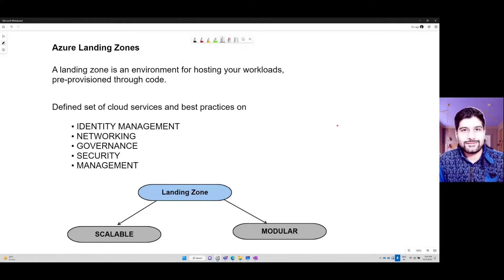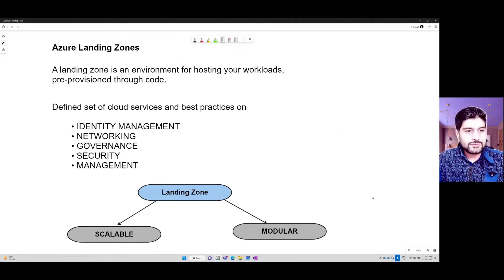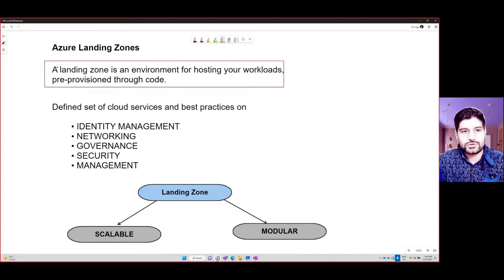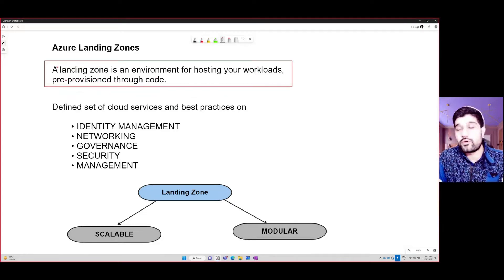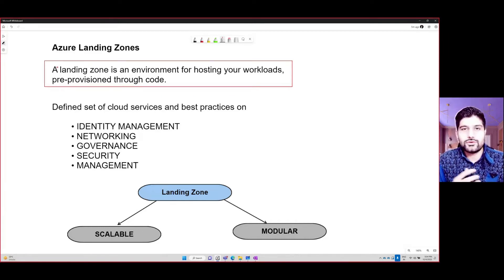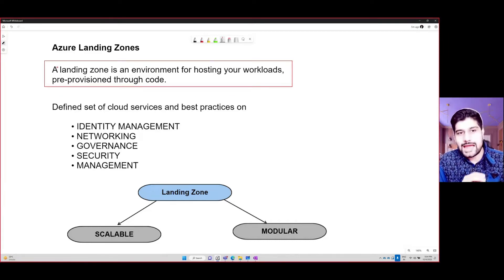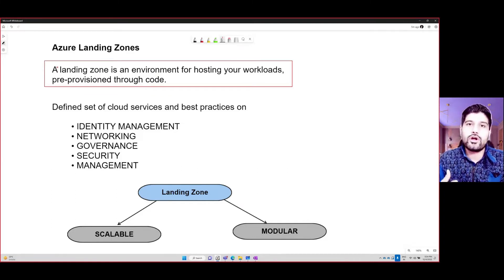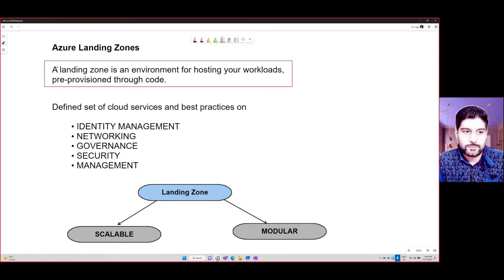So what exactly is a landing zone? A landing zone is an environment for hosting your workloads through pre-provisioned code. It basically means you deploy or create your code and using that code you are creating the base or the foundation of your overall infrastructure that you're going to deploy in Azure.